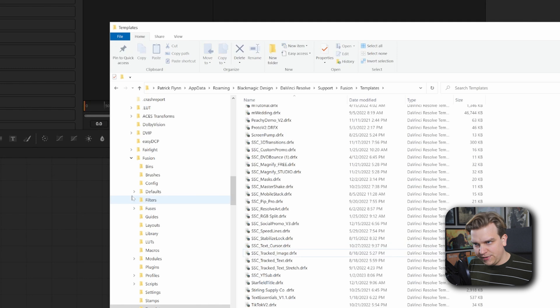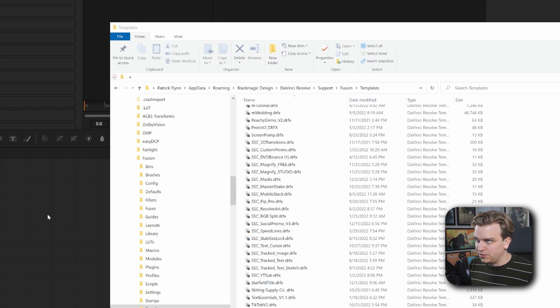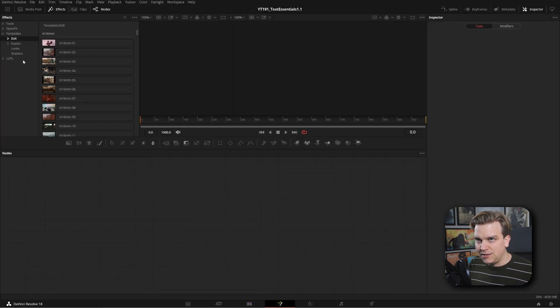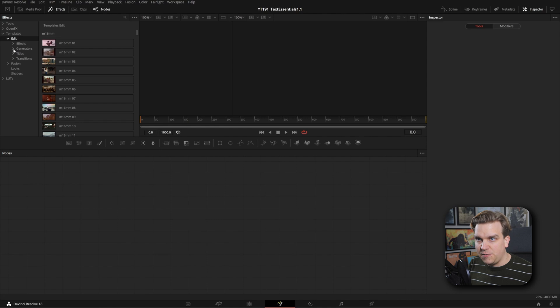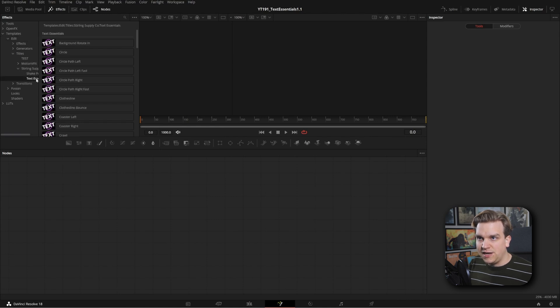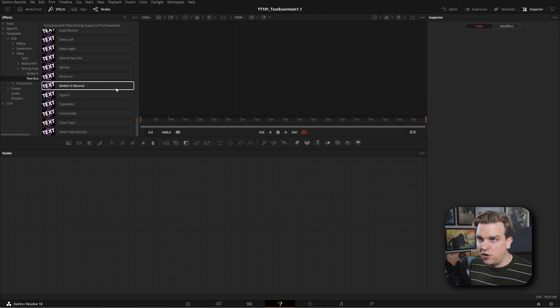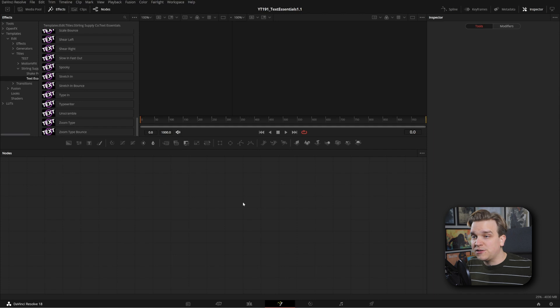Resolve might have to think about it. If I hop back to Resolve and we can check here in the Fusion page, if I open up Edit, Titles, Sterling Supply Co., Text Essentials, all those past ones are gone now. Awesome.